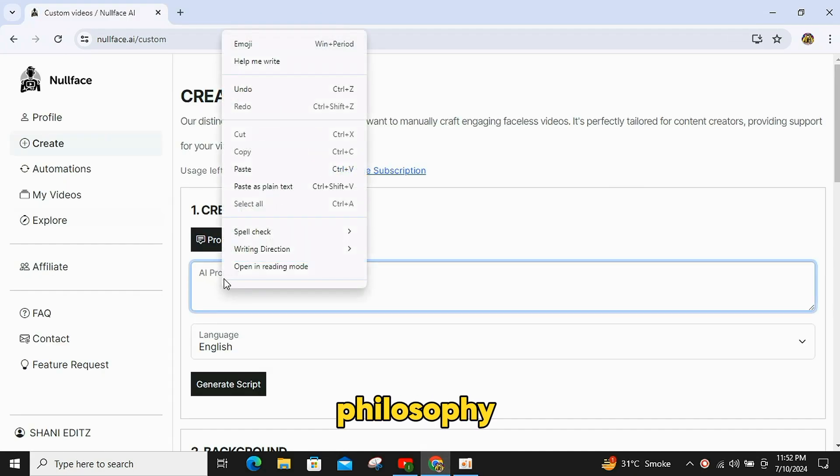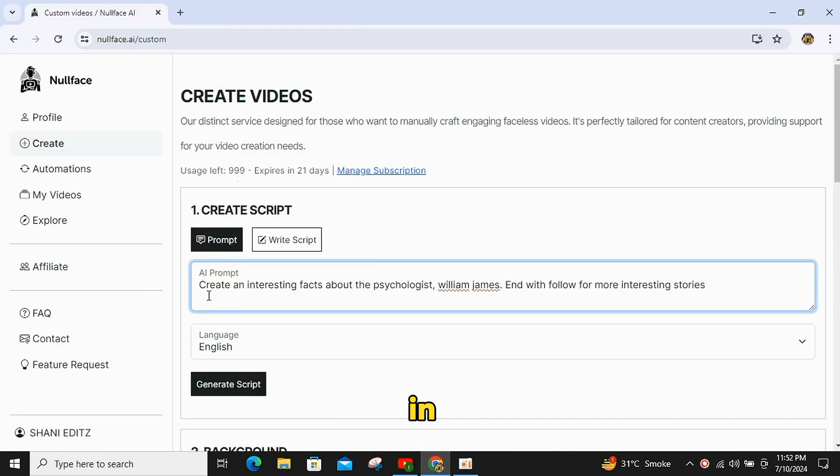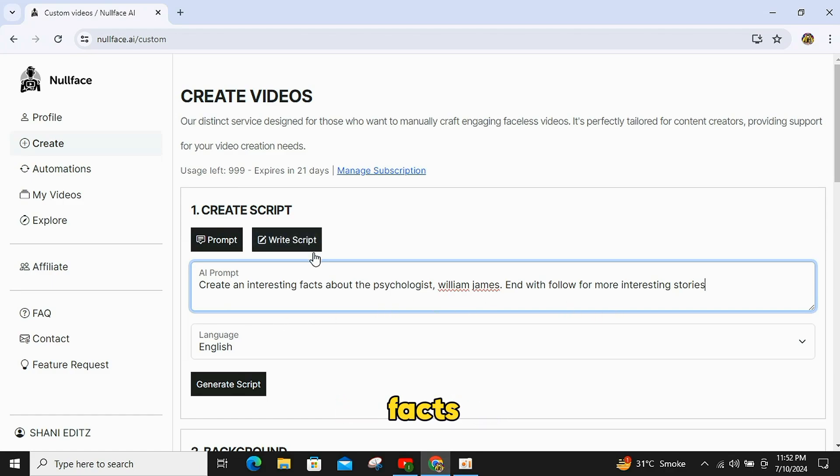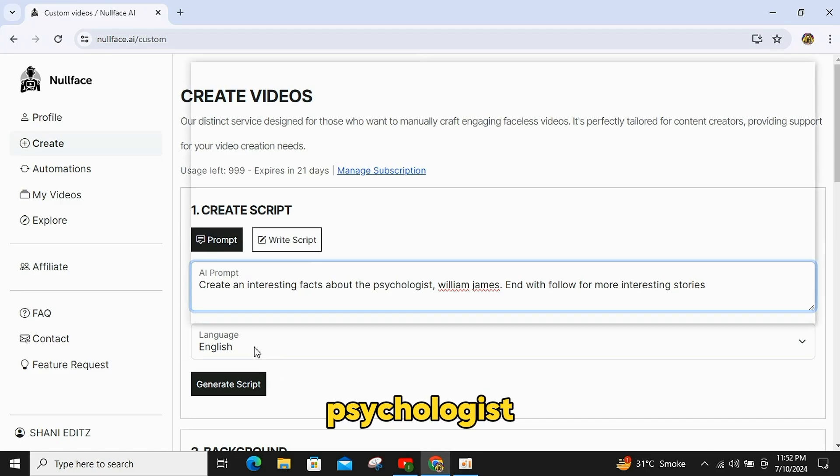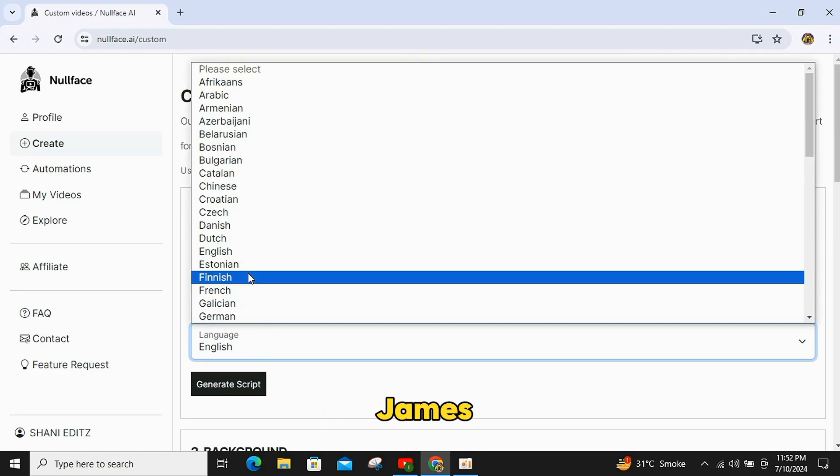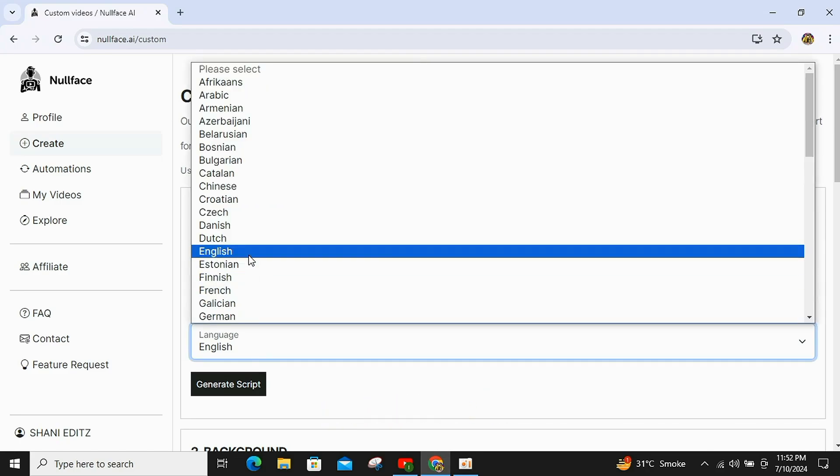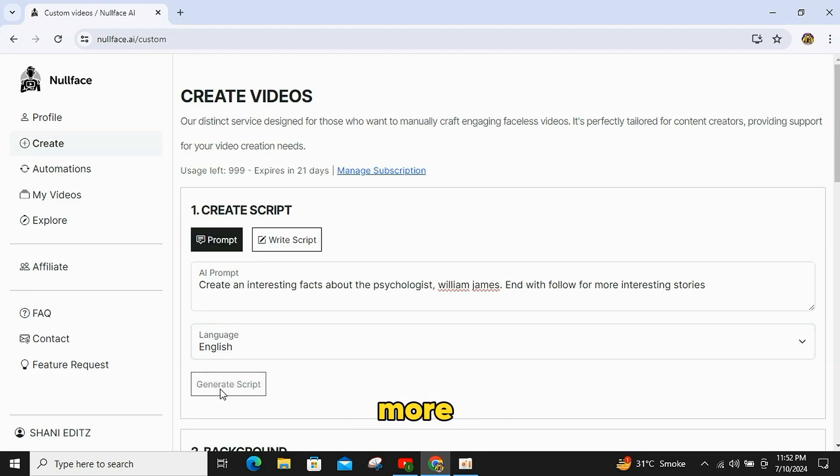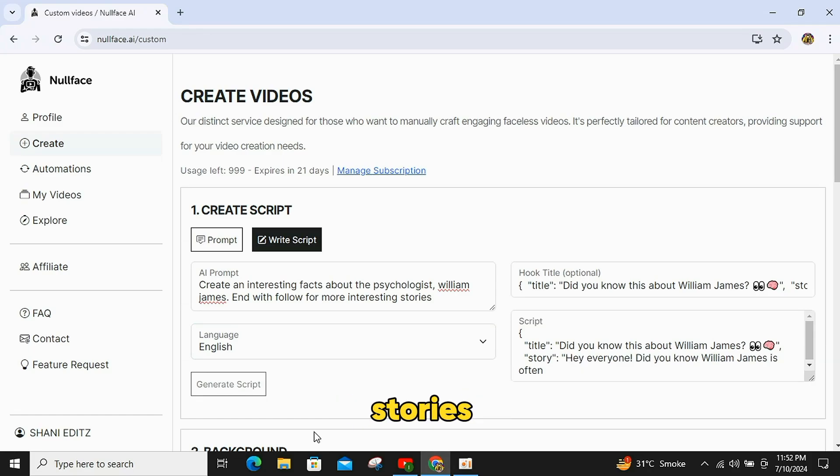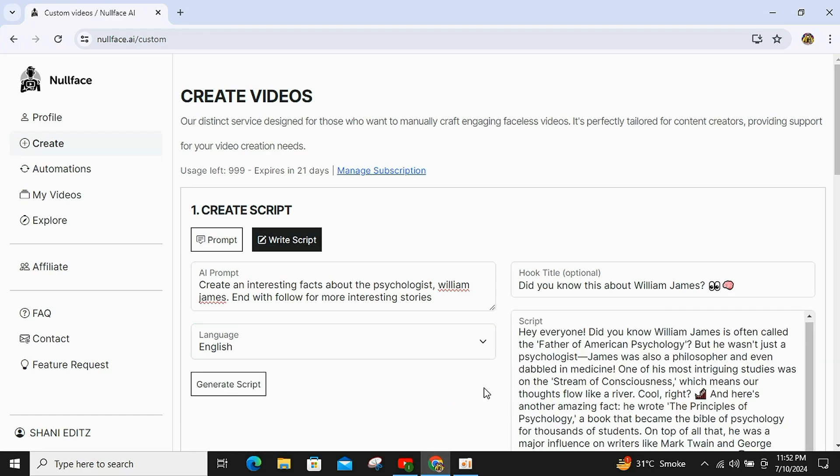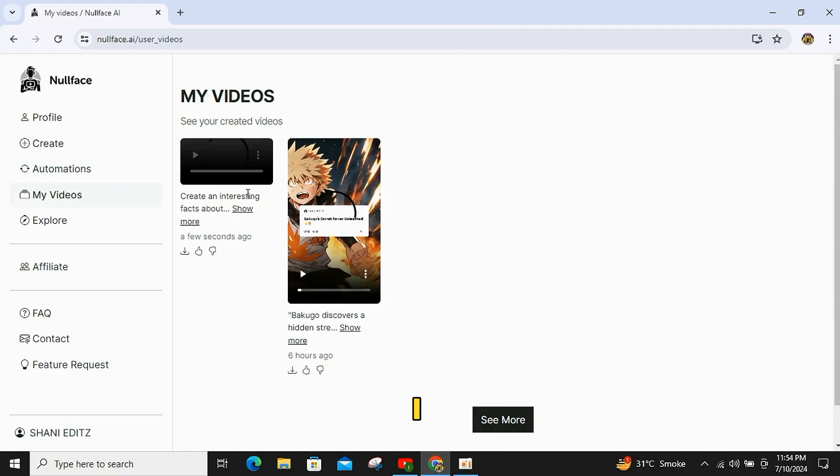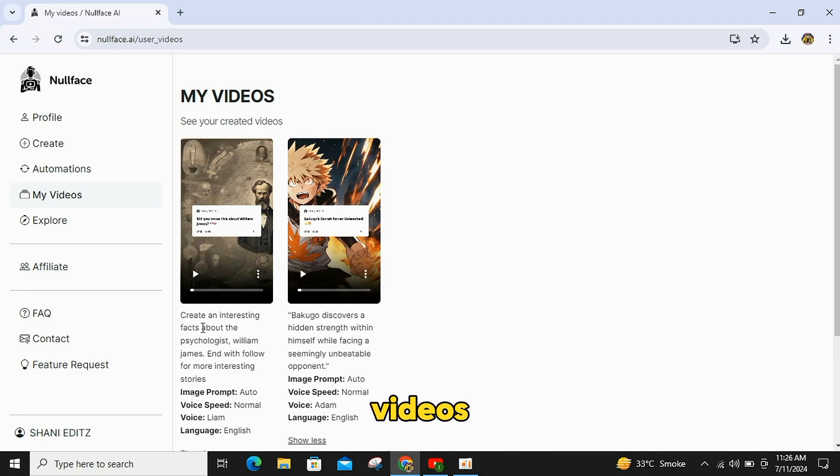Now, to make a philosophy video, enter a prompt in the AI prompt box like Create Interesting Facts About the Psychologist William James, end with Follow me for more interesting stories. The process is the same as I explained for the first video. Now, both of our videos are ready, and you can check them out.